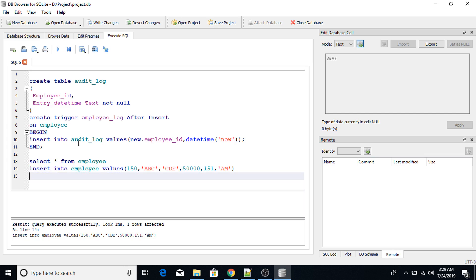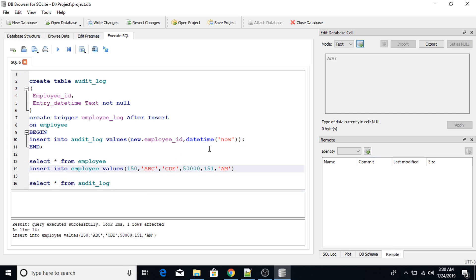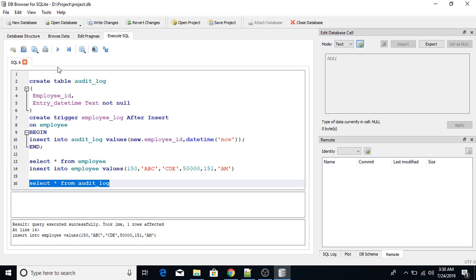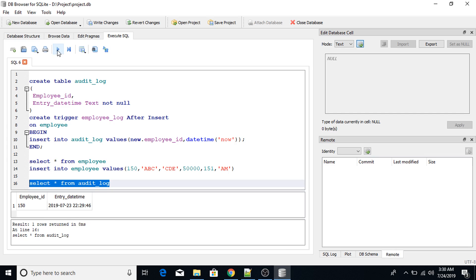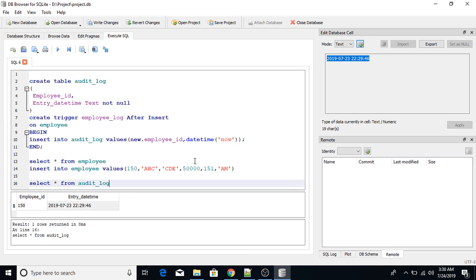The insert statement has been successfully executed. Now I will query the audit_log table. In this table I will have the newly added employee_id and the date and time. SELECT * FROM audit_log — look, employee_id 150 is there, along with the entry date and time in GMT.